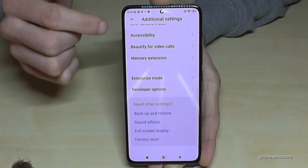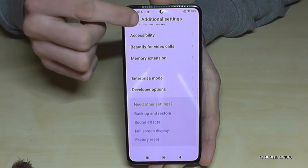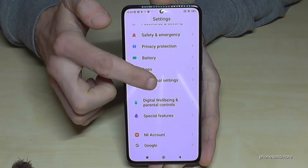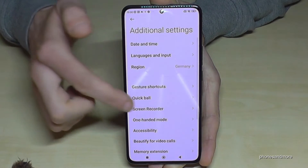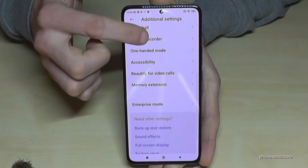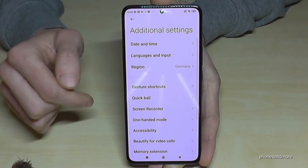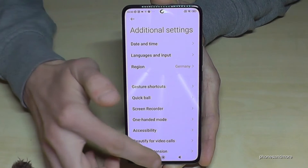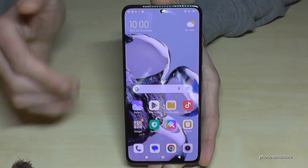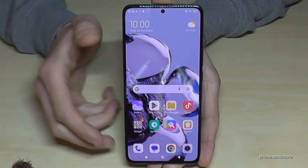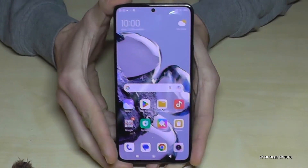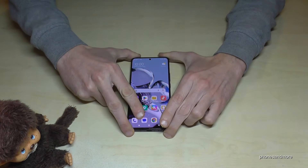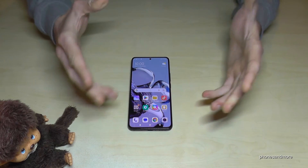If you go back you will see them again, but if you go back out and into additional settings again, the developer options are no longer there. But you can always get them back by just tapping seven times on the MIUI version number, as I have shown you before.